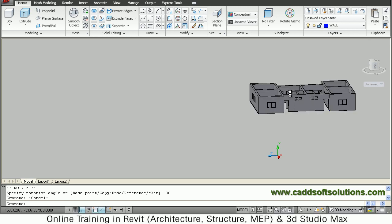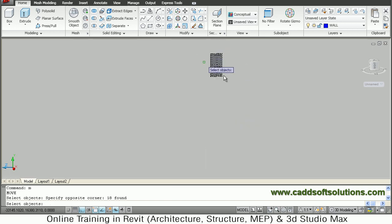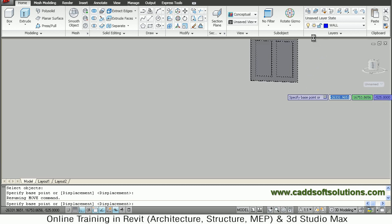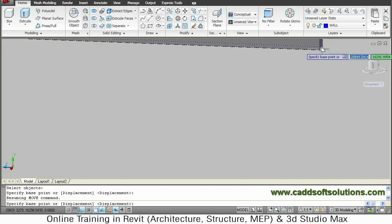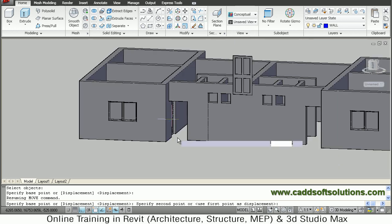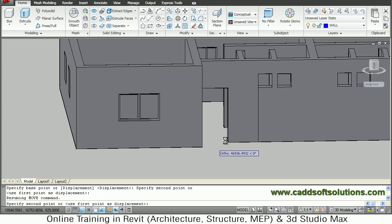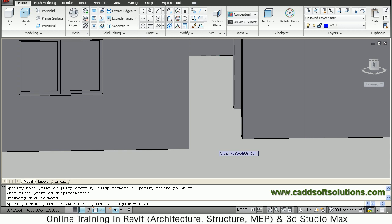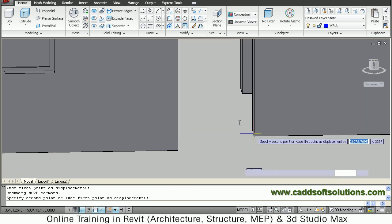In this opening we want to fit the door. Move the door using the Move command, select the door, then take the midpoint of the bottom line of the door. Zoom and pan to the target wall. Place the door at the midpoint of this wall. Take the midpoint of the bottom wall. In this way the door has been placed there.